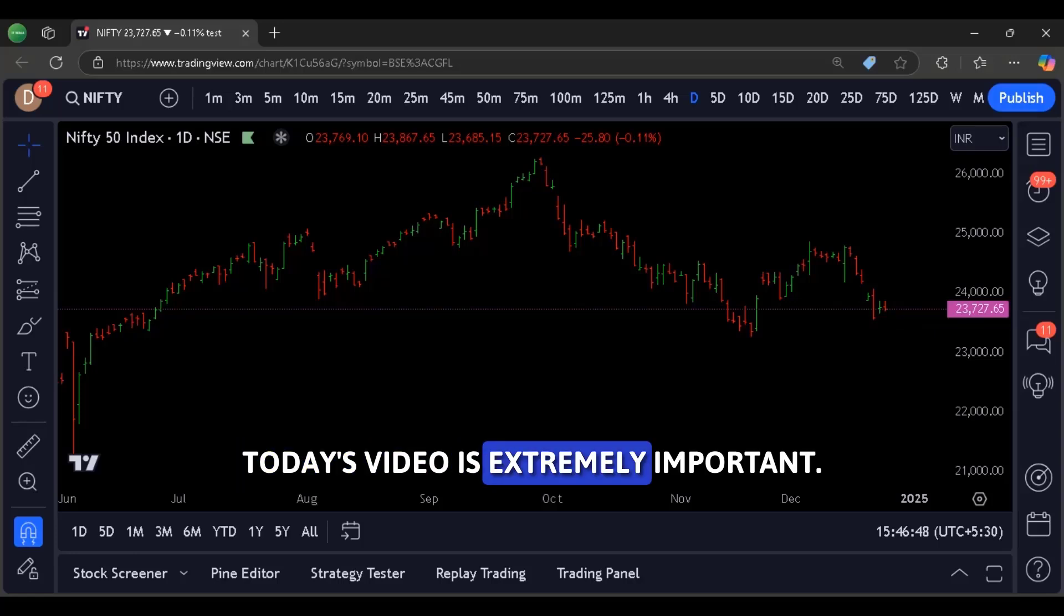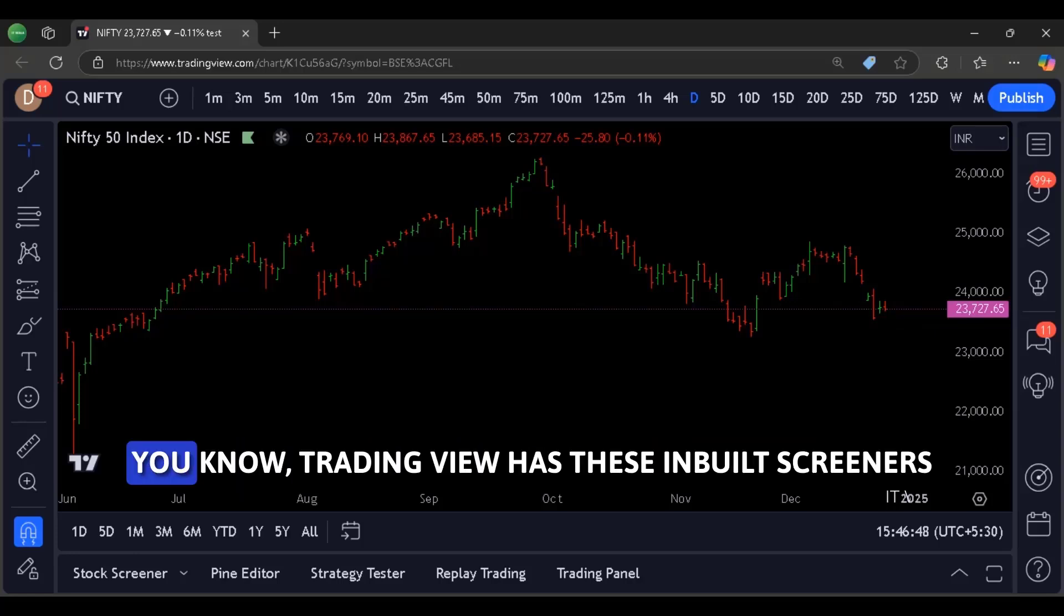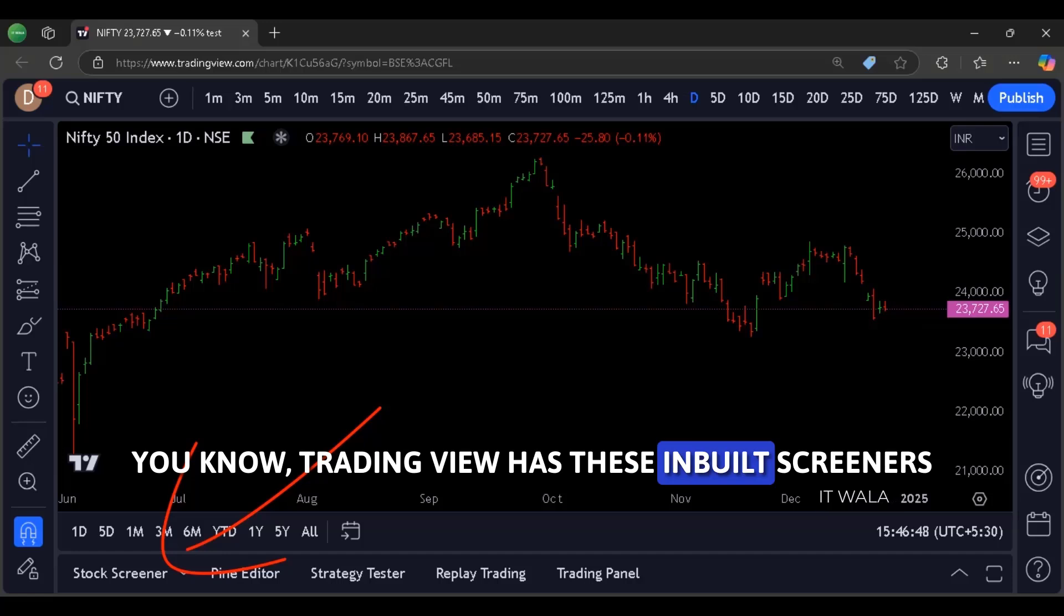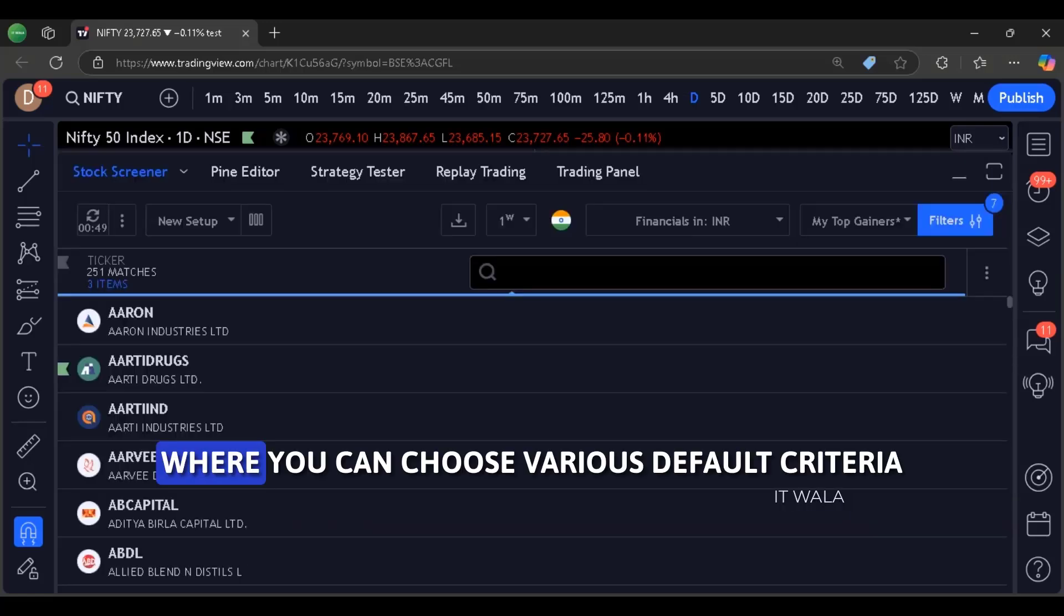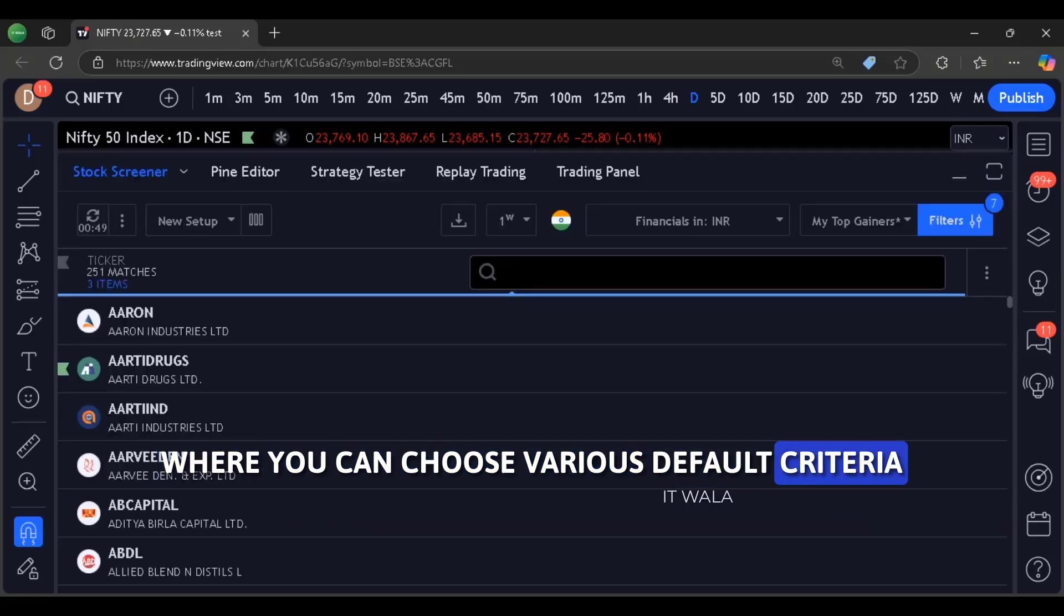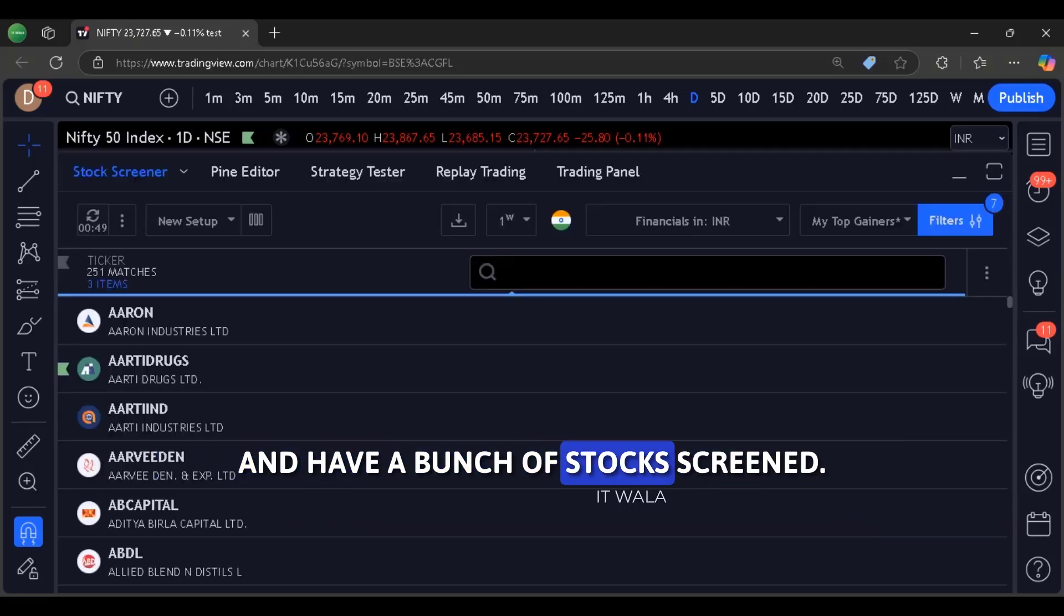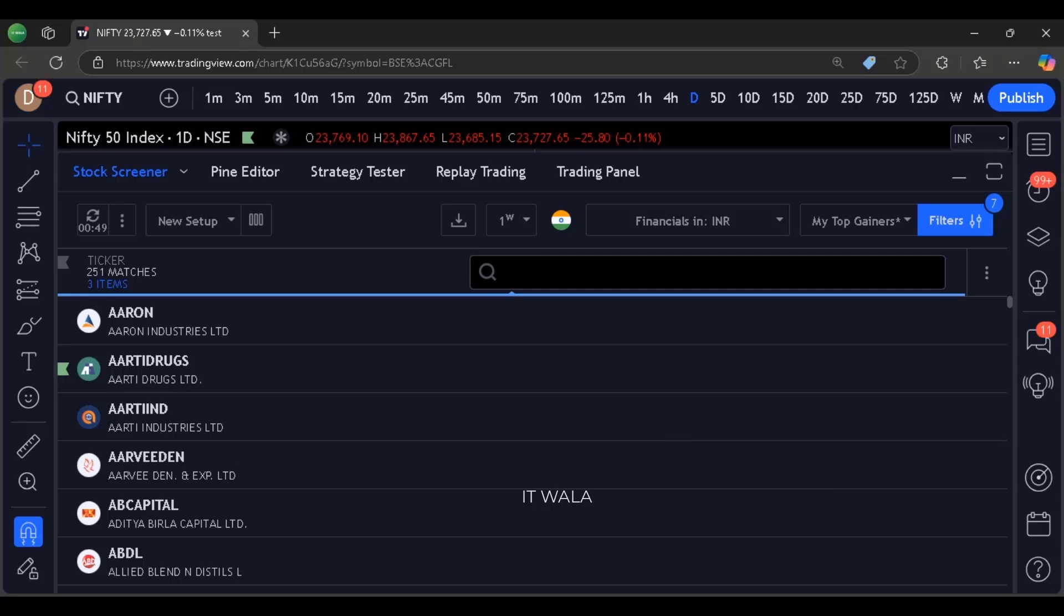Today's video is extremely important. You know TradingView has these inbuilt screeners where you can choose various default criteria and have a bunch of stocks screened.